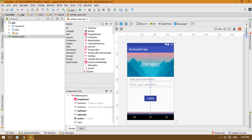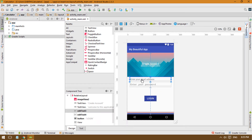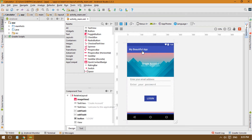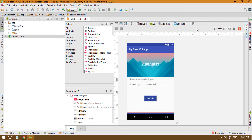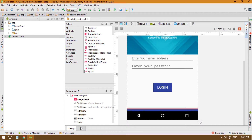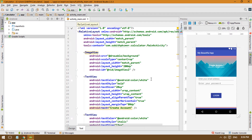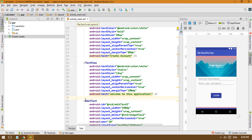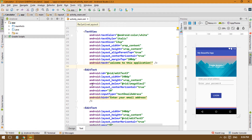Today we are going to create a custom button and add some other material design elements, as mentioned in the previous tutorial. First, I'm going to add material design for the edit text.